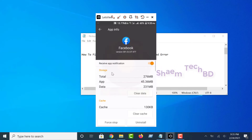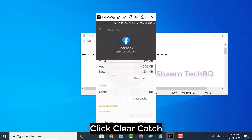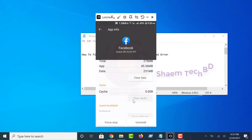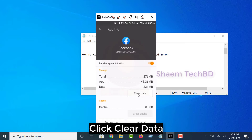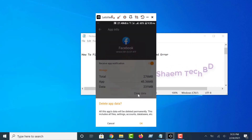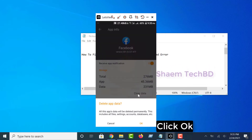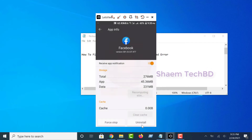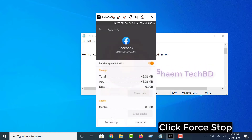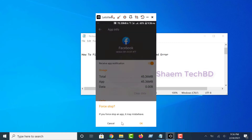Click Clear Cache, click Clear Data, click OK, click Force Stop, click OK.